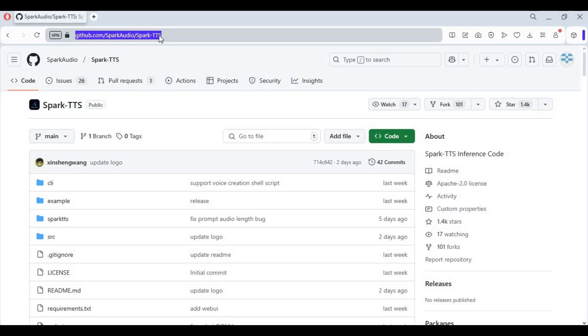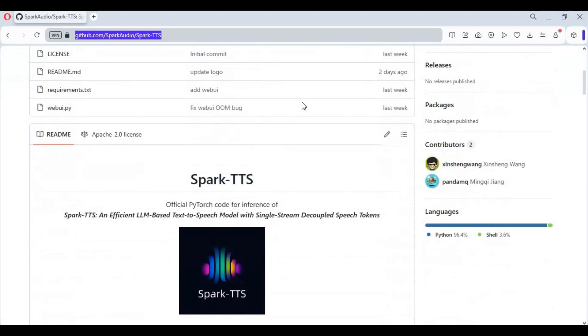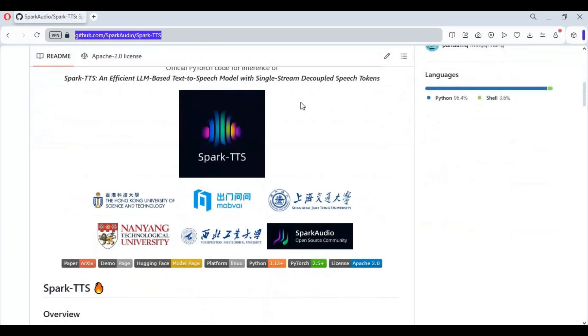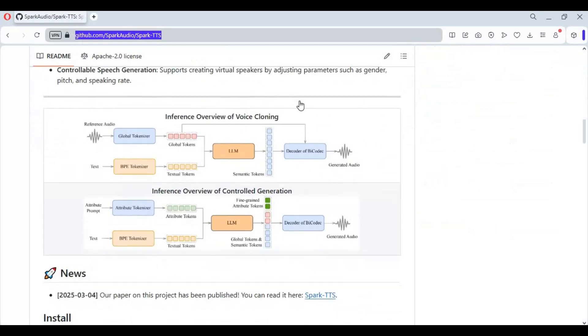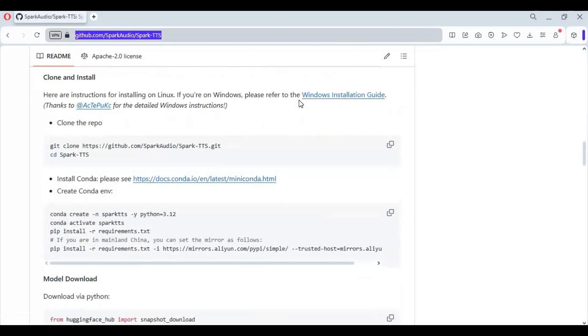Click on the GitHub link in my description to go to the main page of Spark TTS. To install this you need Python 3.10.11, ffmpeg, an NVIDIA graphics card with at least 3GB VRAM, and Visual Studio.